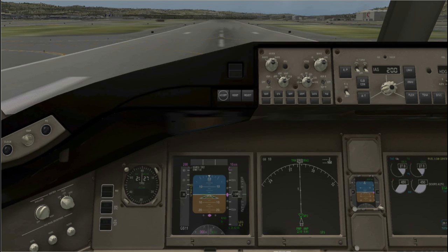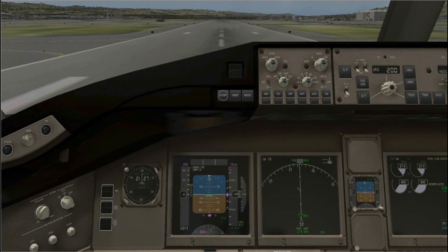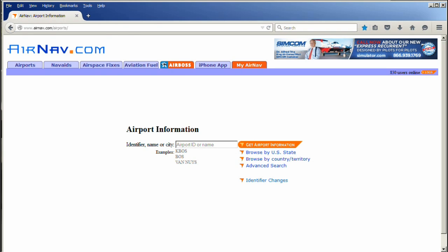To use an ILS system you need to have a nav radio in your airplane, and you need to have the ILS frequency for the particular runway you'll be landing on. To find that information you need the airport approach plate, and you can get an approach plate for almost any airport in the United States by going to www.airnav.com/airports.